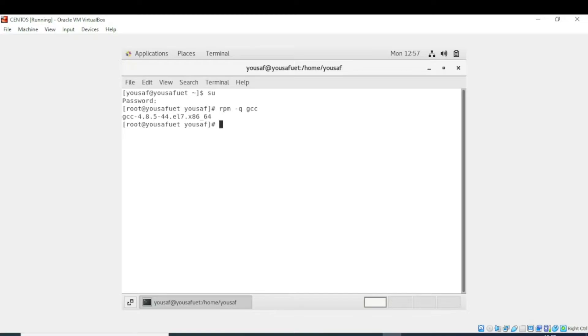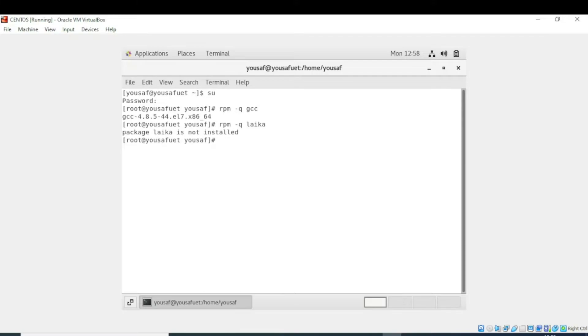Now I will check another package. I'm writing the package name. It is telling me that this package is not installed.